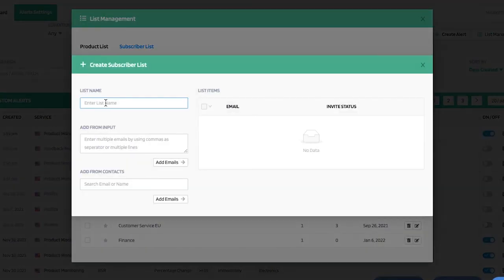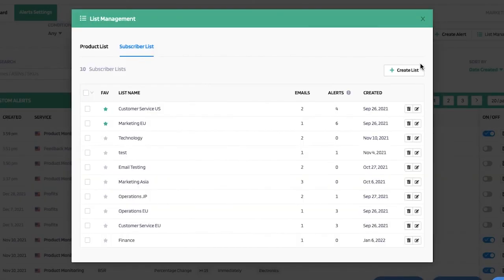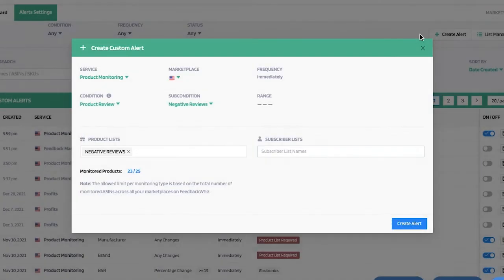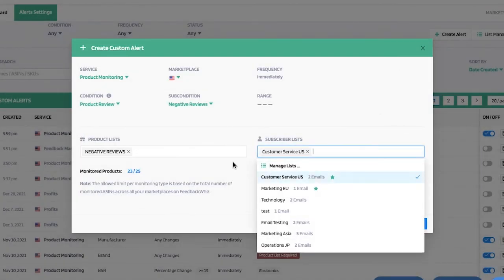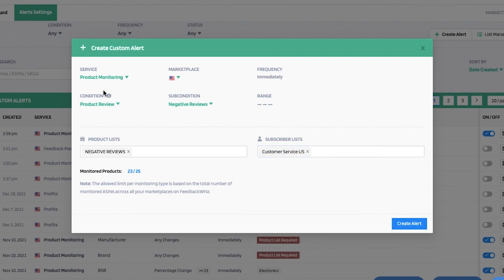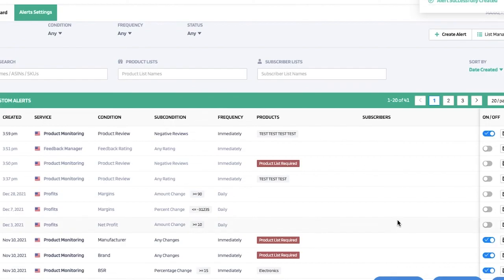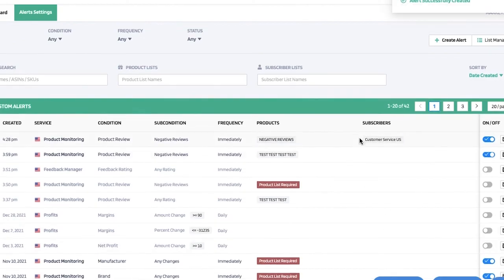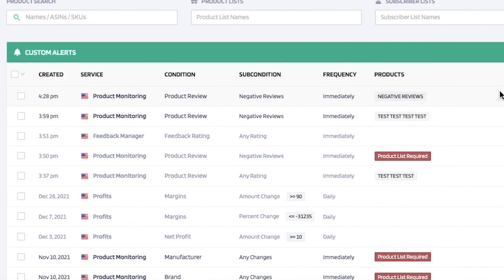I'll click create list, and if I wanted to add any specific email recipient I'm able to do so right there. For now, I'm going to have customer service as the main subscriber for these negative review alerts, and then go ahead and click create alert.